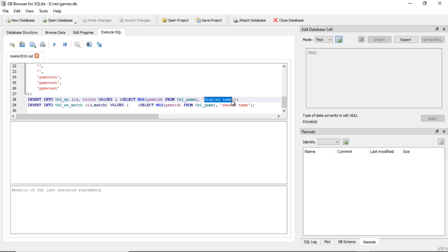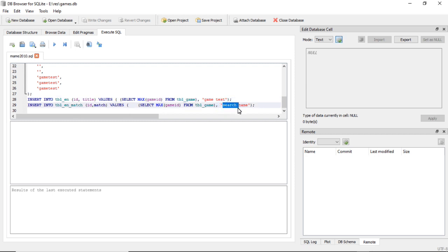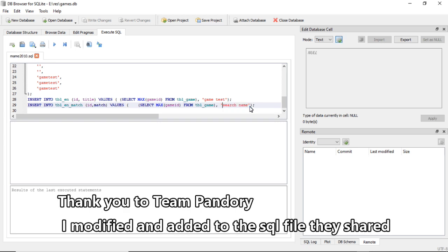Go ahead and type in your display name. And then this next statement adds one to the table_en_match, which is your search name. So in here, go ahead and type in your search name.